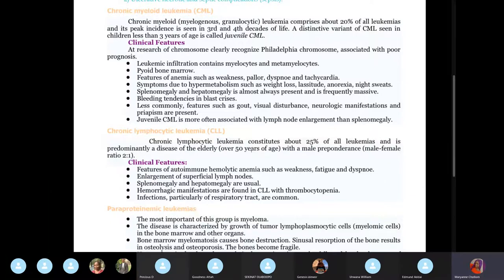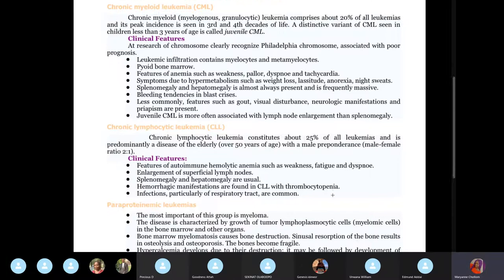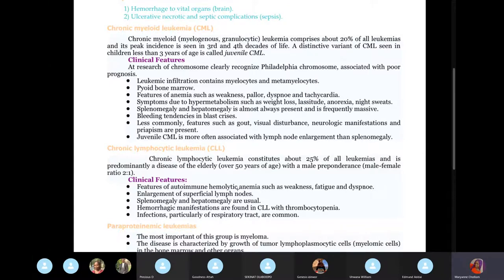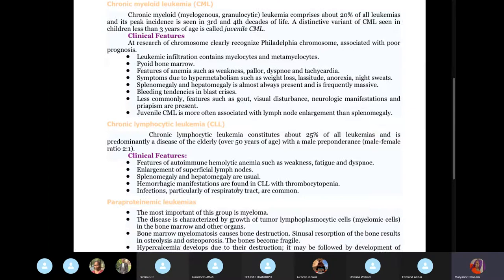In chronic lymphocytic leukemia, because it's lymphoid and chronic, you see mostly lymphocytes. There is enlargement of only the superficial lymph nodes. In acute lymphocytic leukemia, you'll see lymphoblasts, and it's mostly seen in children.